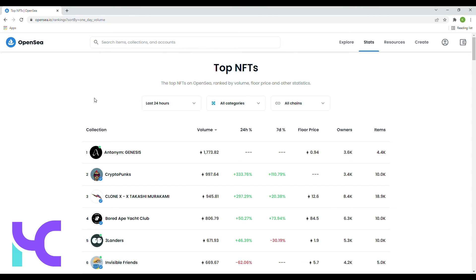And in fifth place, we have three landers, coming in with a floor price of 1.9 Ethereum and a sales volume of roughly about 671 Ethereum.